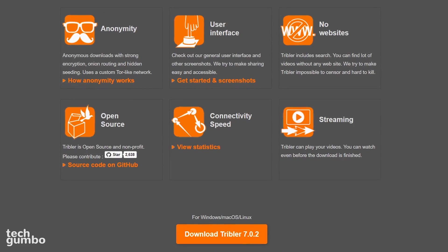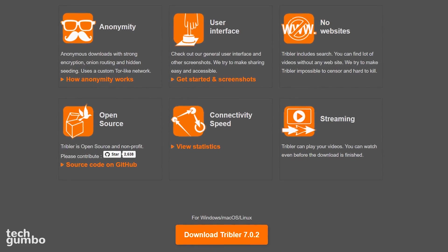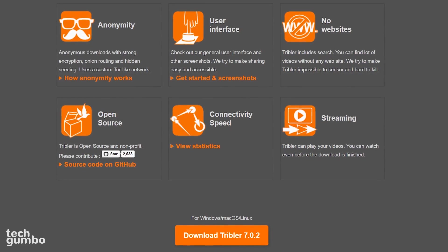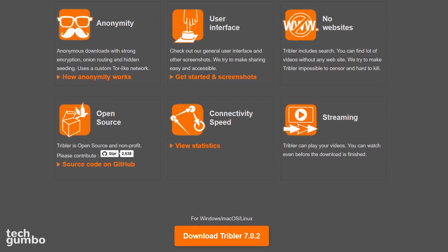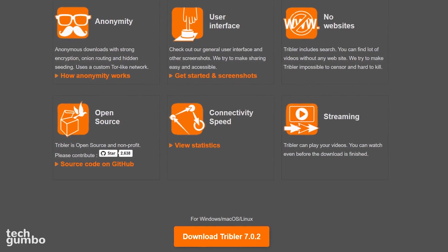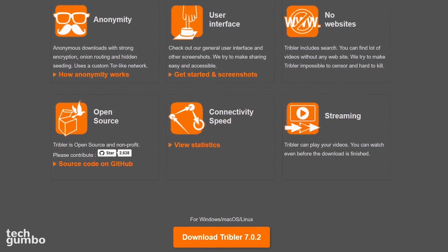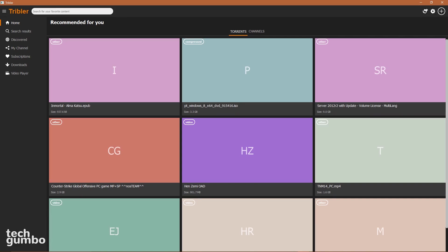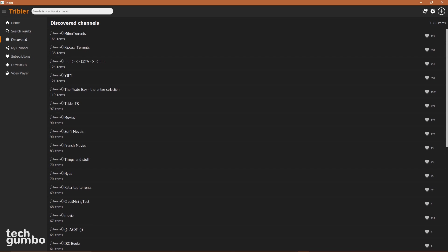Tribler also includes a search box to easily find torrents on the web. VLC media player is also built-in to be able to play your videos. You can even watch before the download is completed. The appearance doesn't look like most of the other torrent clients, especially with the native dark mode, which gives it a cool appearance that's easier on the eyes.